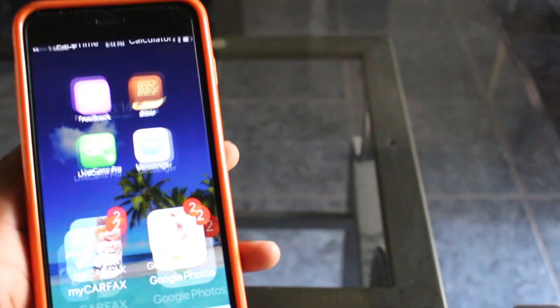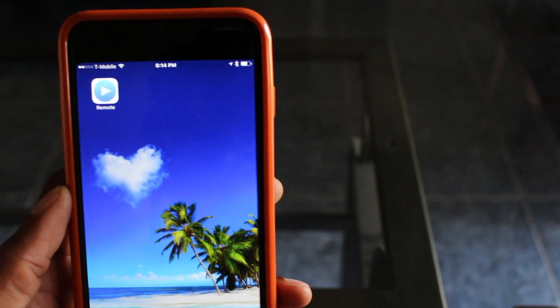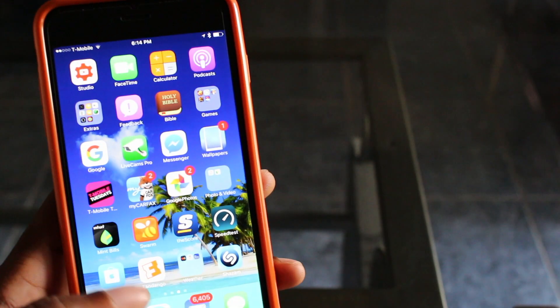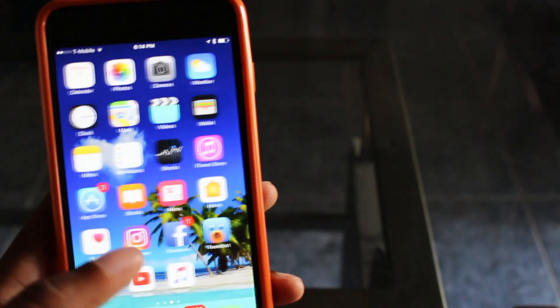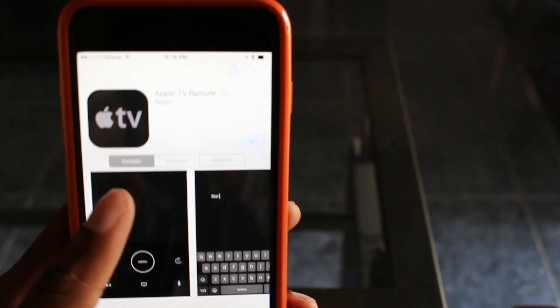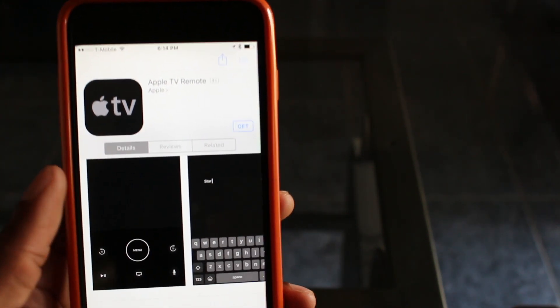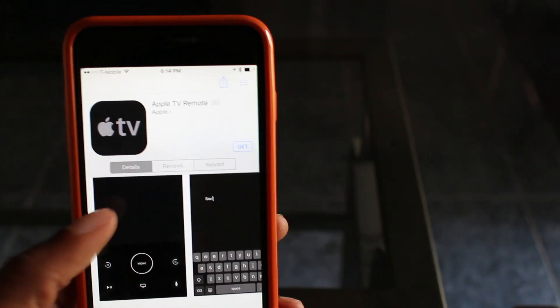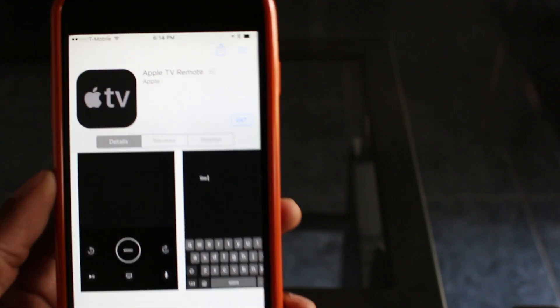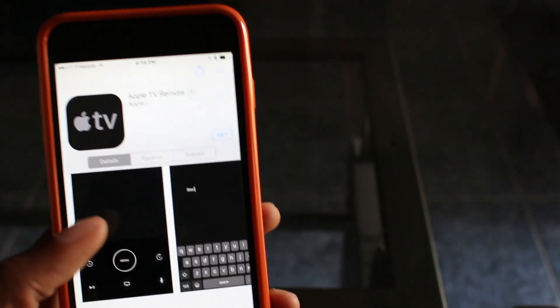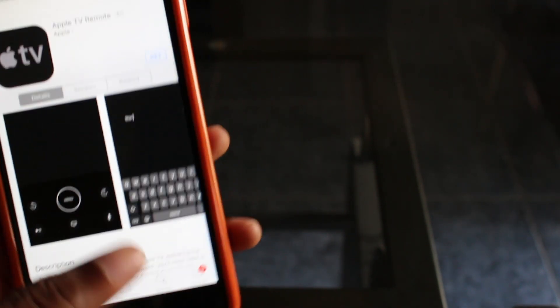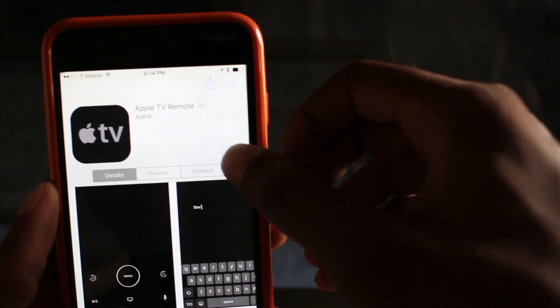So guys, what you're going to do is quickly go into the App Store. Currently I have the old one here, but if you search for Apple TV Remote, you'll see that the icon is different and it matches the Apple TV 4th gen. We're going to go ahead and quickly download it.